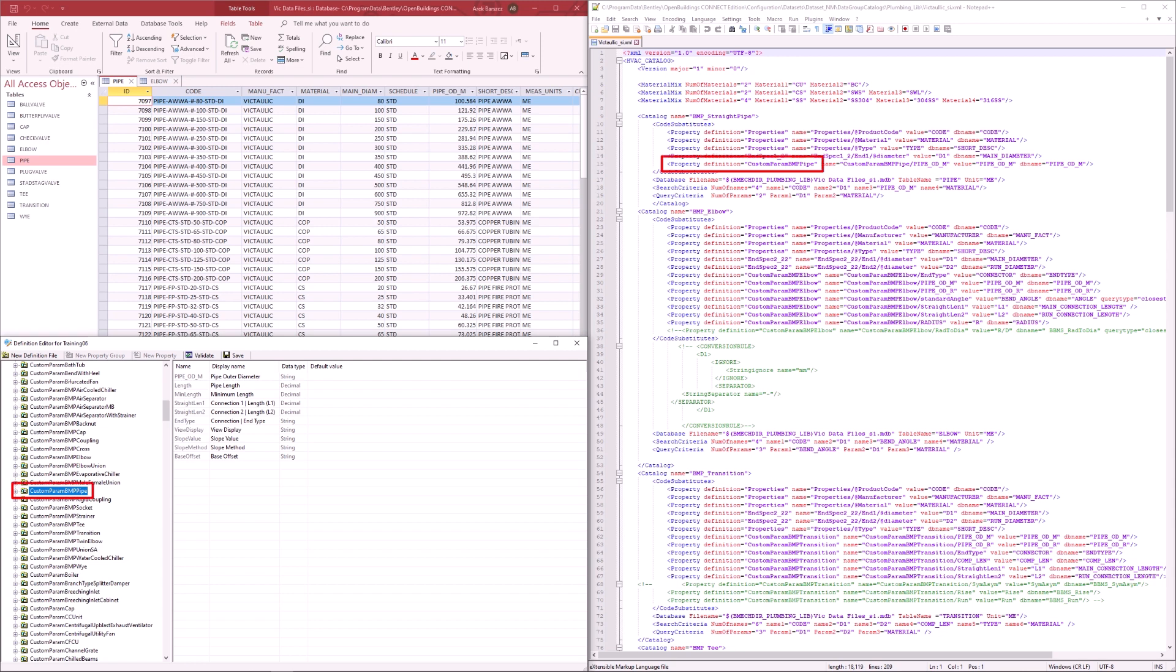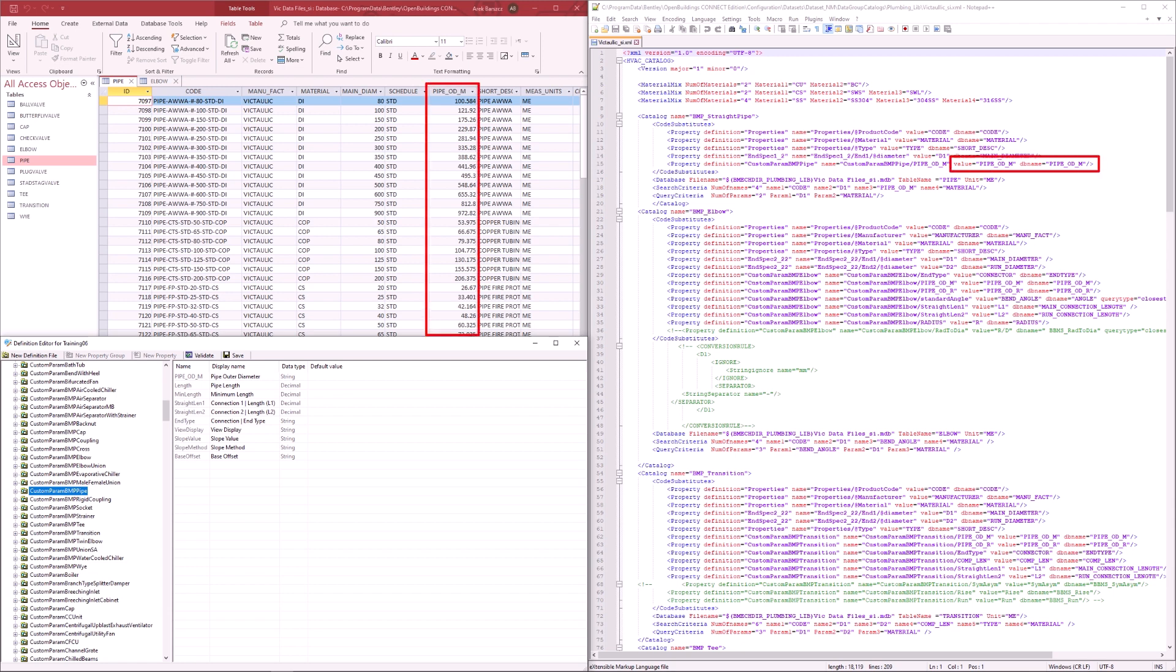Let me bring up the property definition editor from OBD to better show how this works. We can see that the XML file is referring to a property definition called custom param BMP pipe. It then links a particular property, in this case a property called pipe underscore OD underscore M, to a value listed in the database under the pipe underscore OD underscore M column heading.